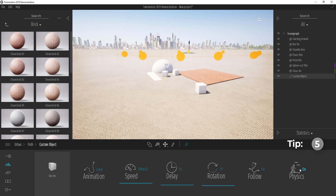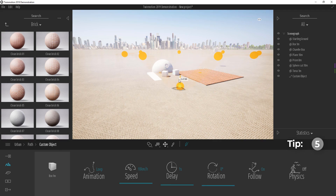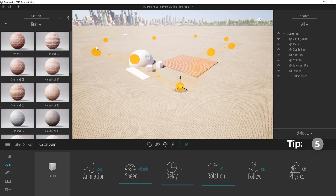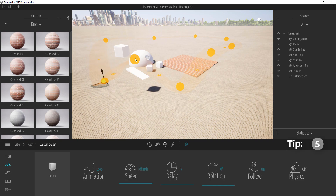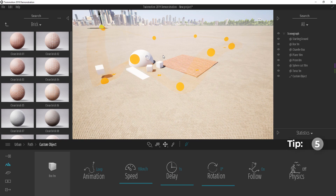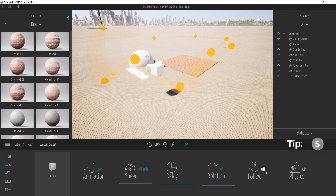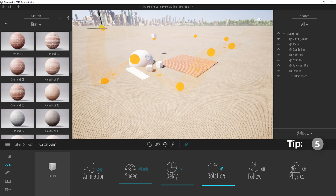If I turn physics off, the box begins to float up and follow the path. With Follow turned on, once the box reaches a high or steep point on the path it automatically banks and follows the elevation. You can update the path and the object continues along it.